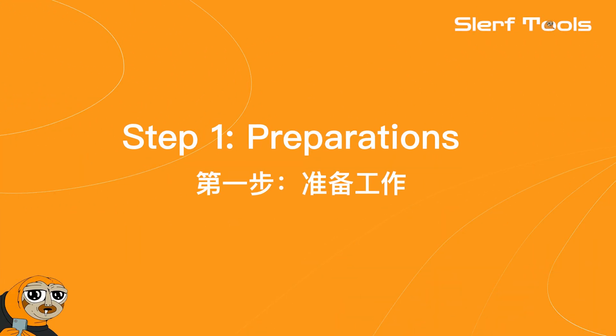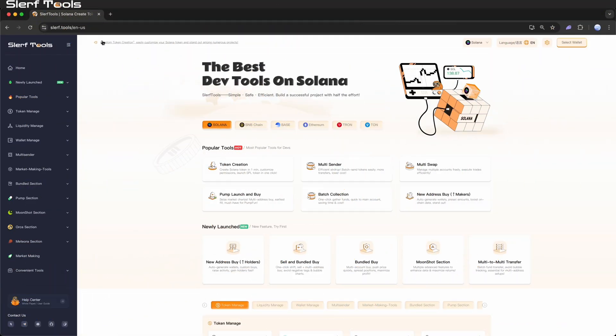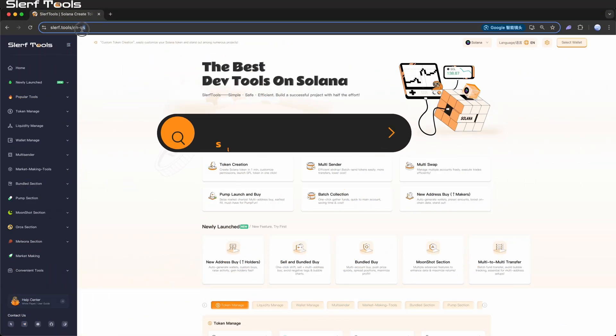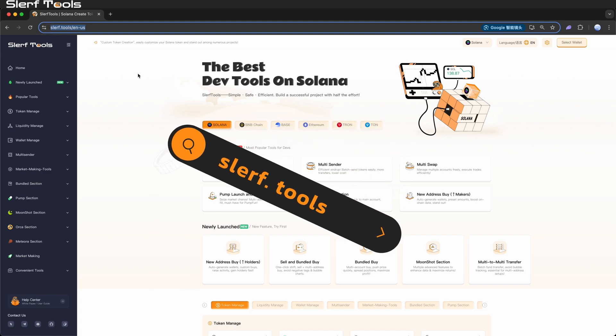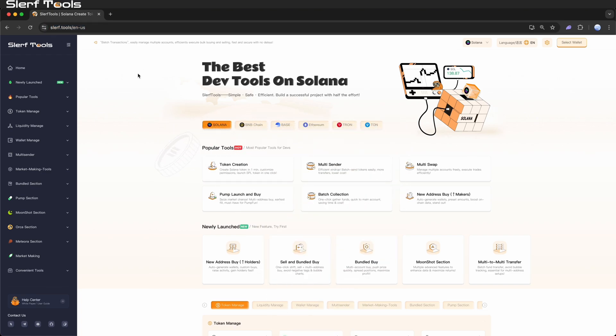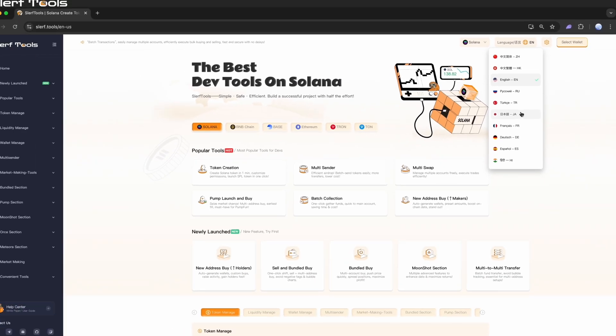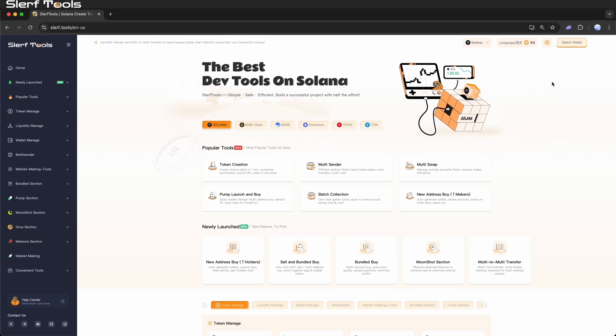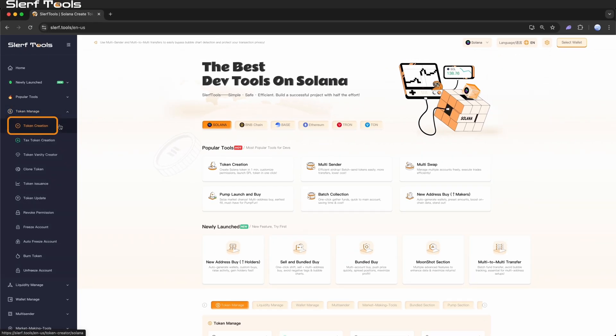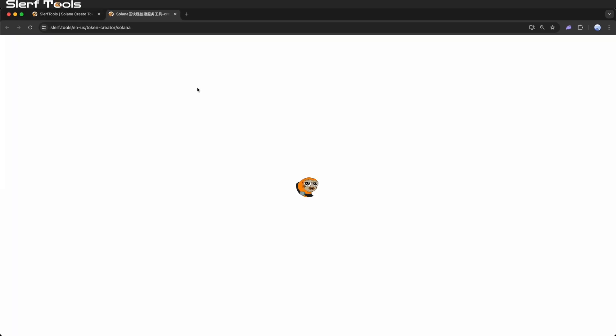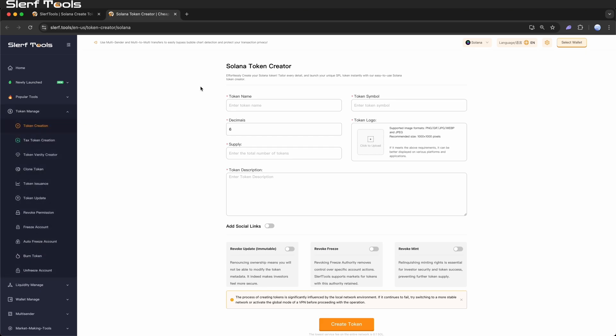Step 1: Preparations. Open the slurfs.tools official website. In the top right corner, you can switch the language to suit your preference. Next, click Token Management and select Create Token from the drop-down menu to access the token creation interface.